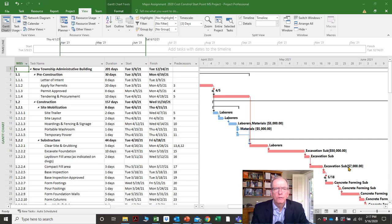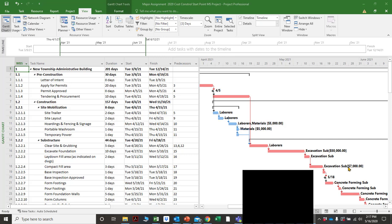If you review tutorial 1, you've got a general overview of Microsoft Project and how activities link to each other, and how the critical path is shown and indicated.